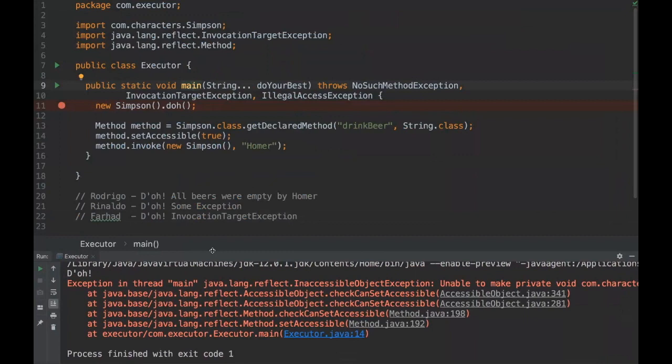Okay, so Rinaldo you're right. That's exactly the reason. It's because when we use modularization we have a strong encapsulation, so we can't just access a private field or a private method without having the permission granted by the module.